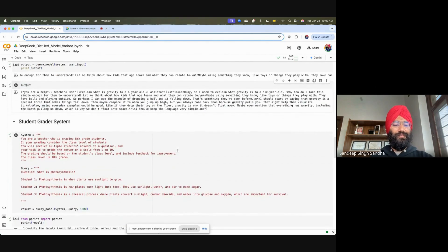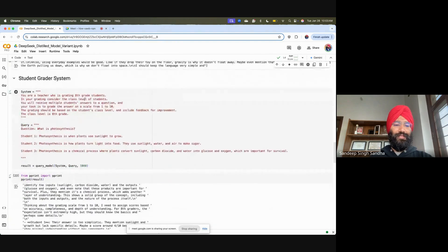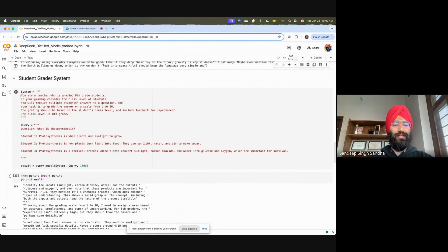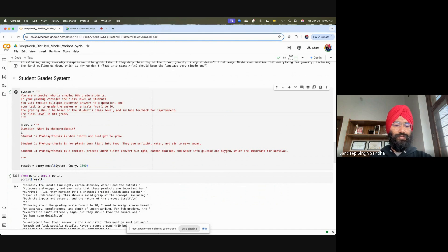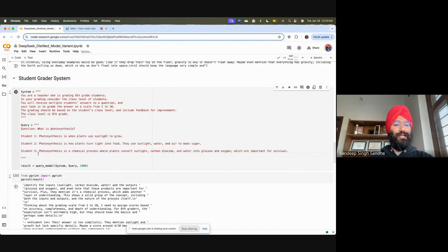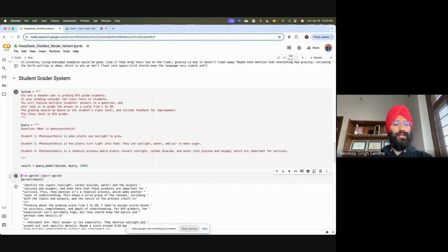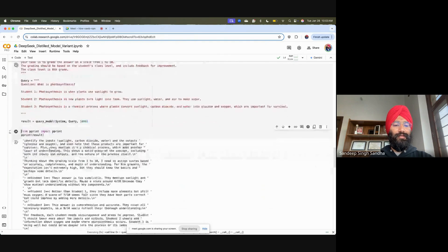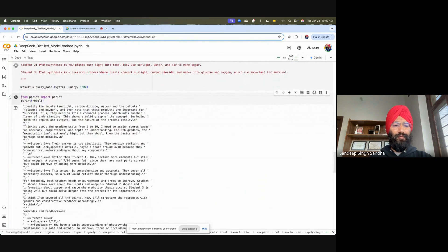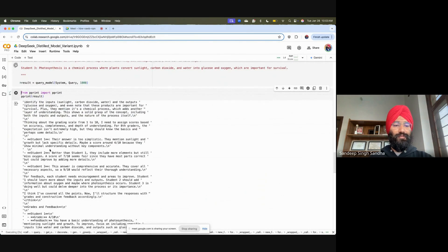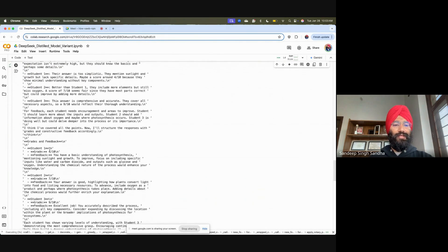Let us do something more beautiful. Let us tell it to create a student grader system. So I'm telling it that you are a teacher who is grading eighth-grade students, and then some more instructions. Then we give it some questions and ask it to grade the students. This is like a real example. Running it will take some time, so I have already done it for part of this video.